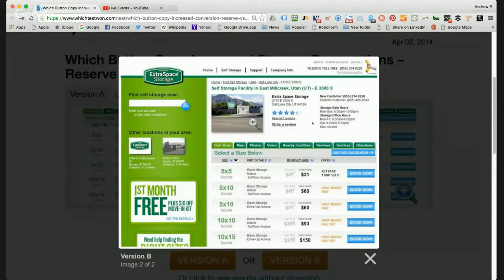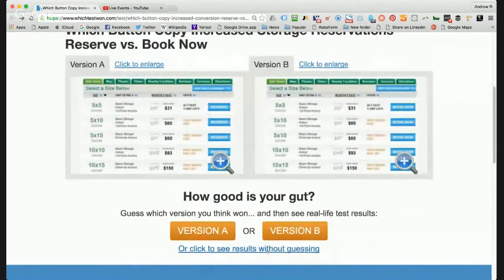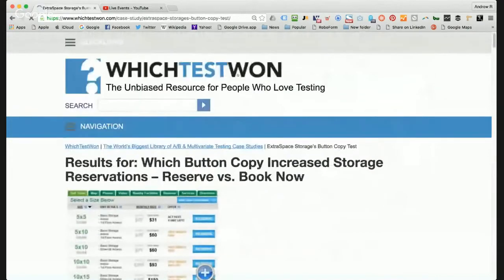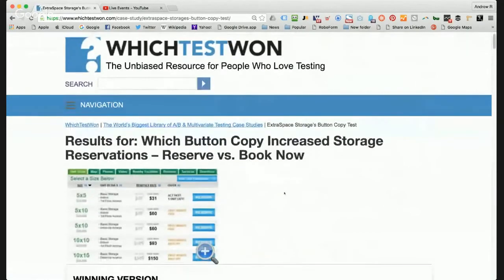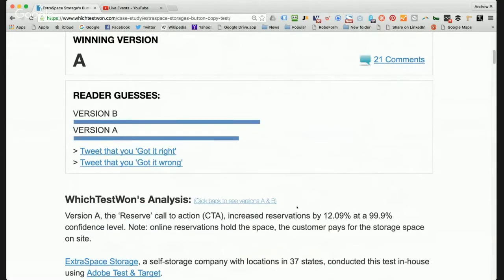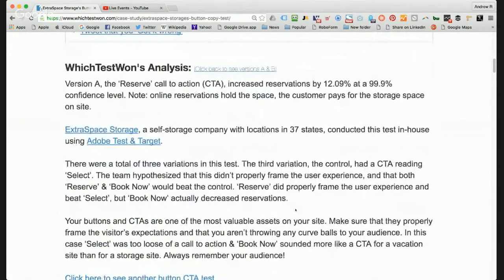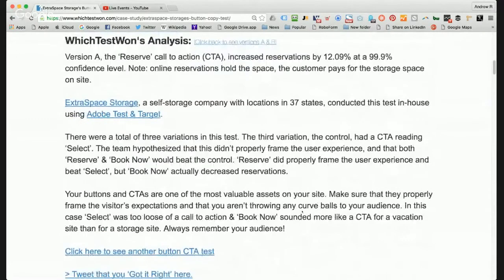They did try some other descriptions as well, but those didn't perform as well as these two. So the question is: what actually created more sales? It was 'reserve' that clearly won. You can see it increased reservations by over 12%, and that's pretty significant depending on the value of the sale to this particular company.